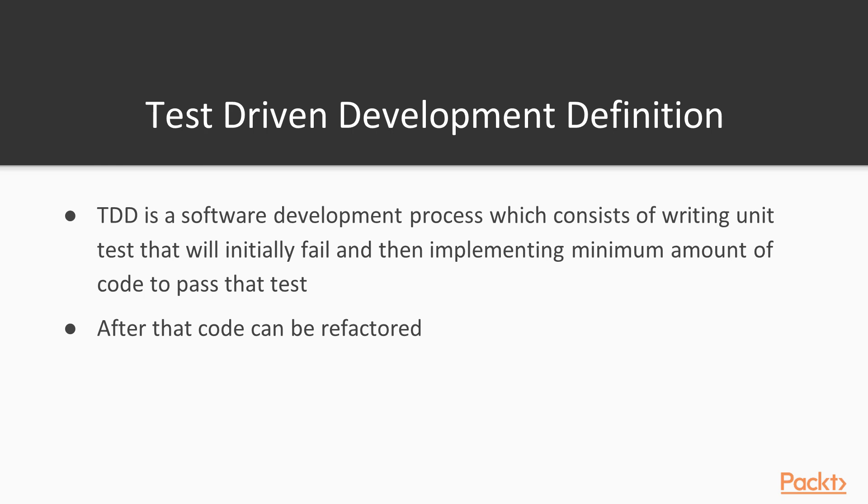After that code can be refactored. It is important to notice that we are always trying to write minimal amount of code. By doing this we are avoiding overengineering.